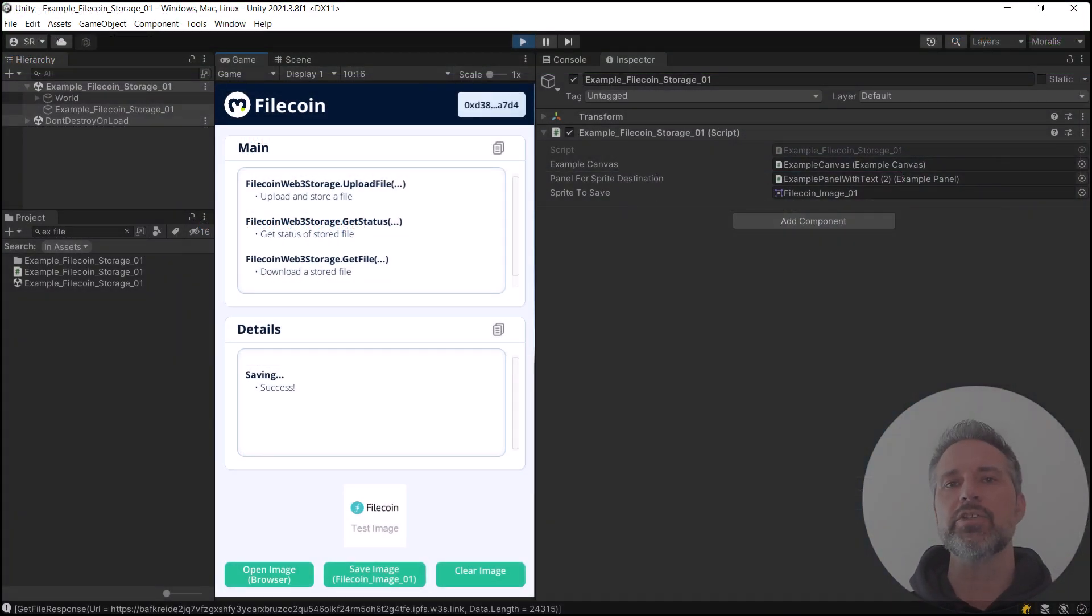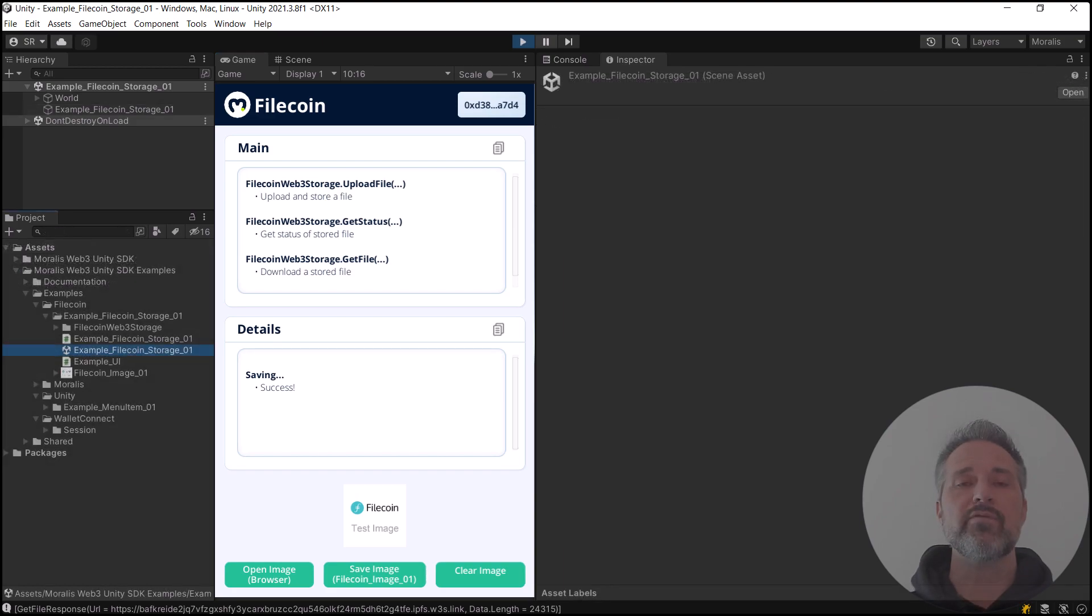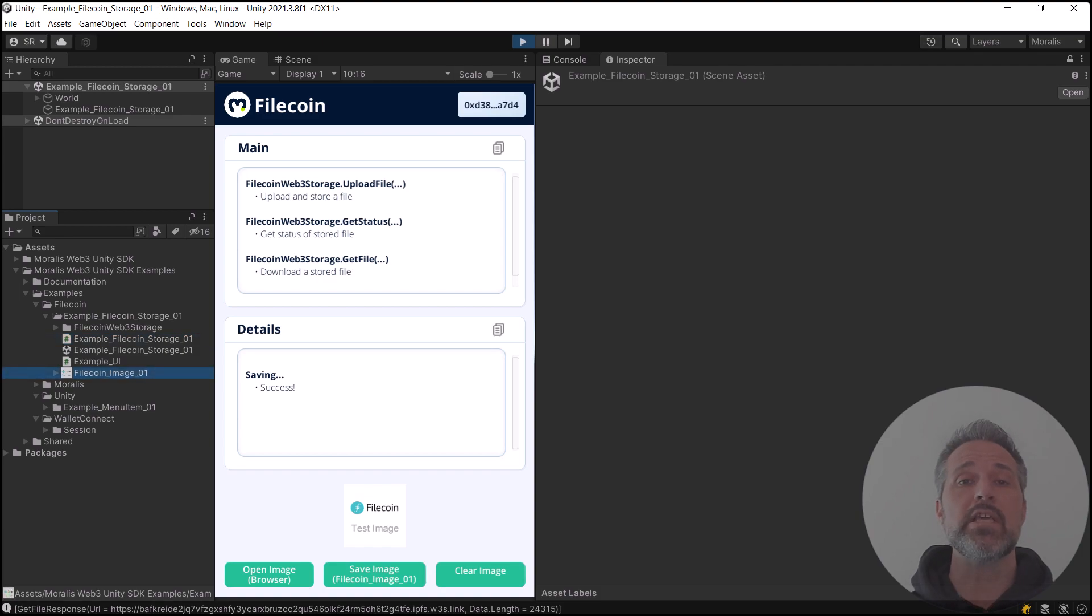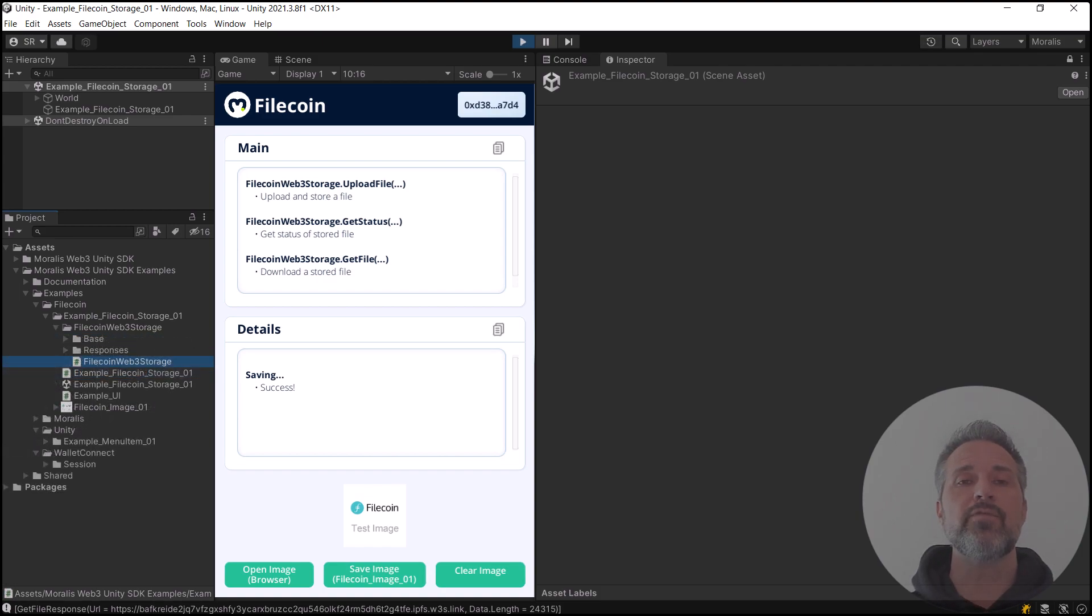That's the complete Unity demo. Let's take a look at the code and see how it's set up. We have the Unity scene itself, the main C-sharp file for the scene. That's the code we'll take a look at. Here's the image that gets uploaded, and here's the Filecoin Web3 Storage class that I created.